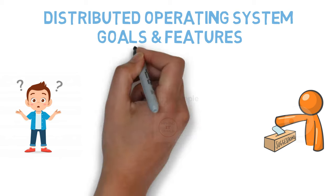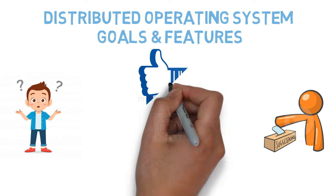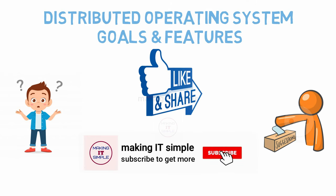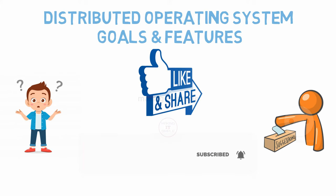If you find the video helpful, like the video and share it with your friends who need to clear the concept. And don't forget to subscribe my channel and also press the bell icon for new video updates. See you soon with a new video.